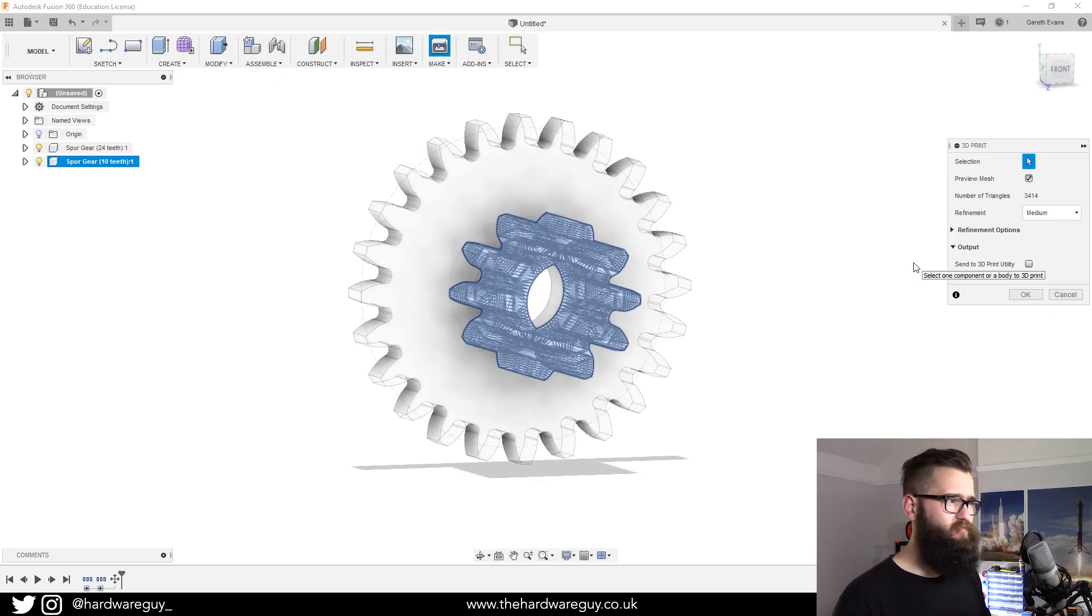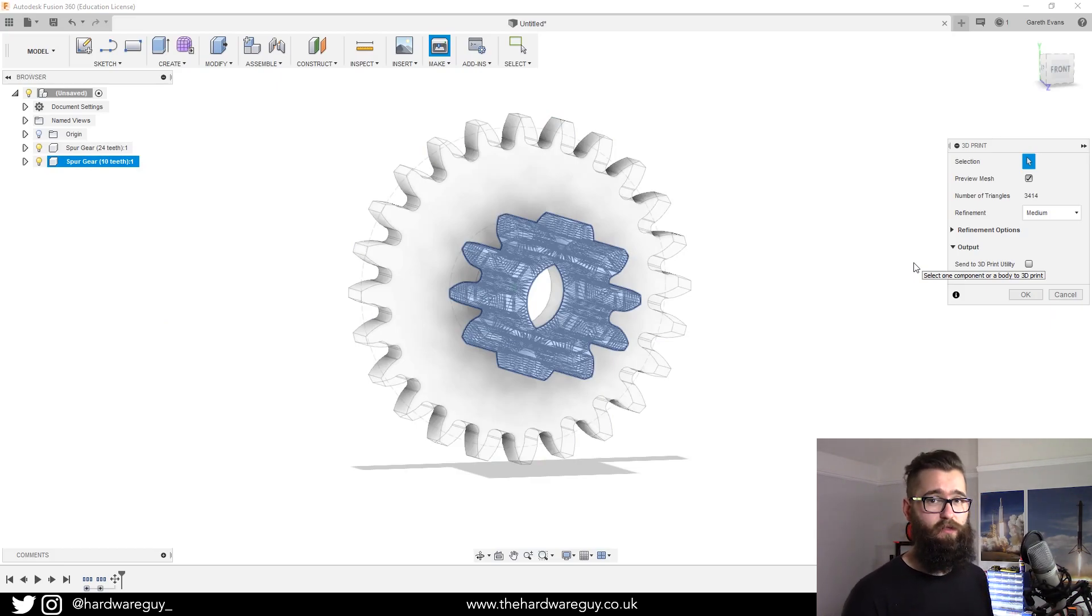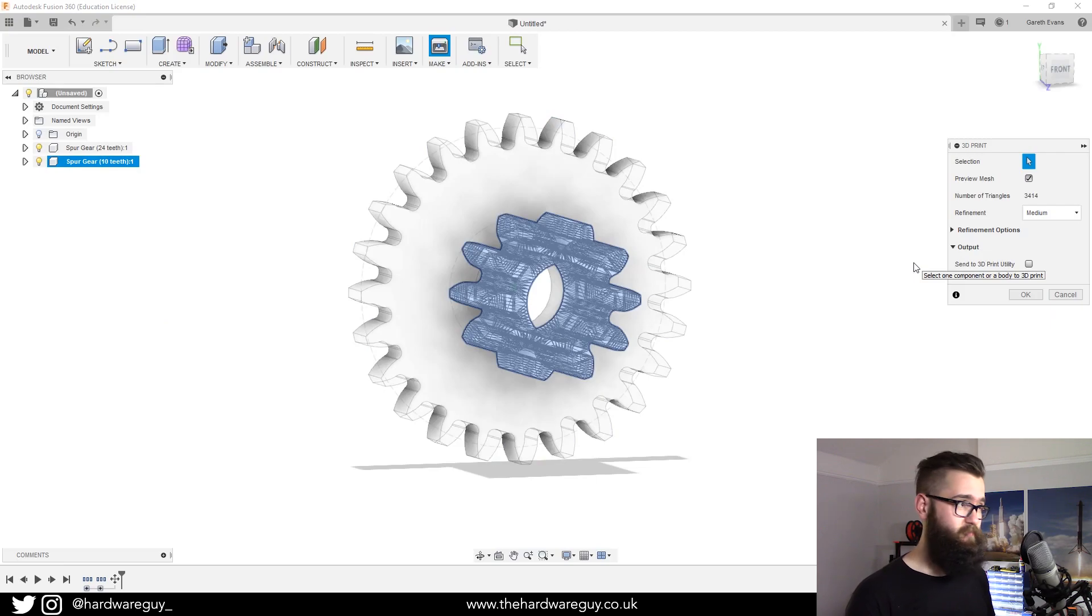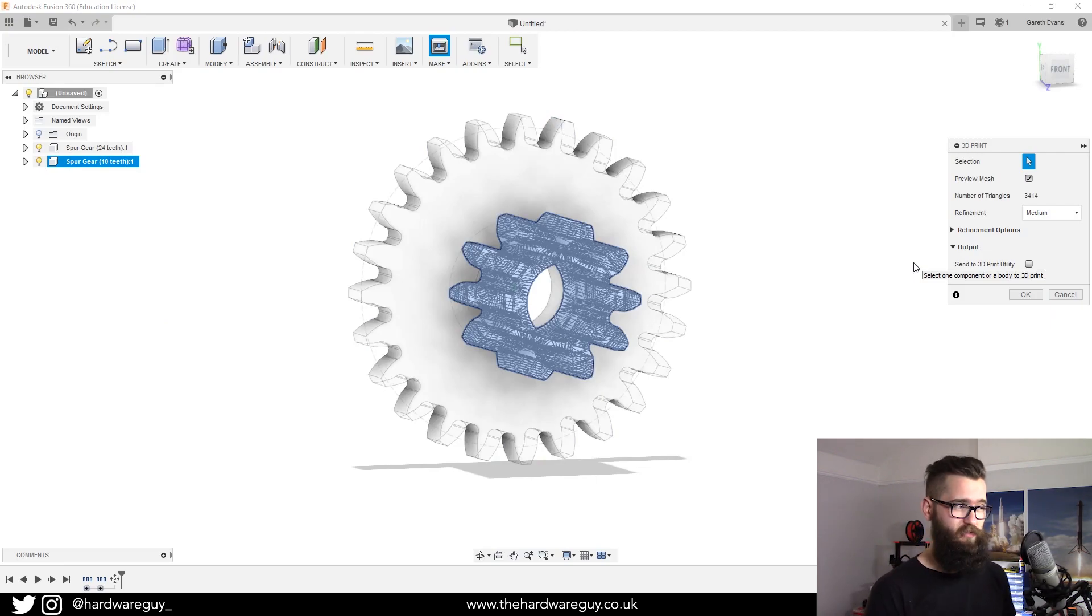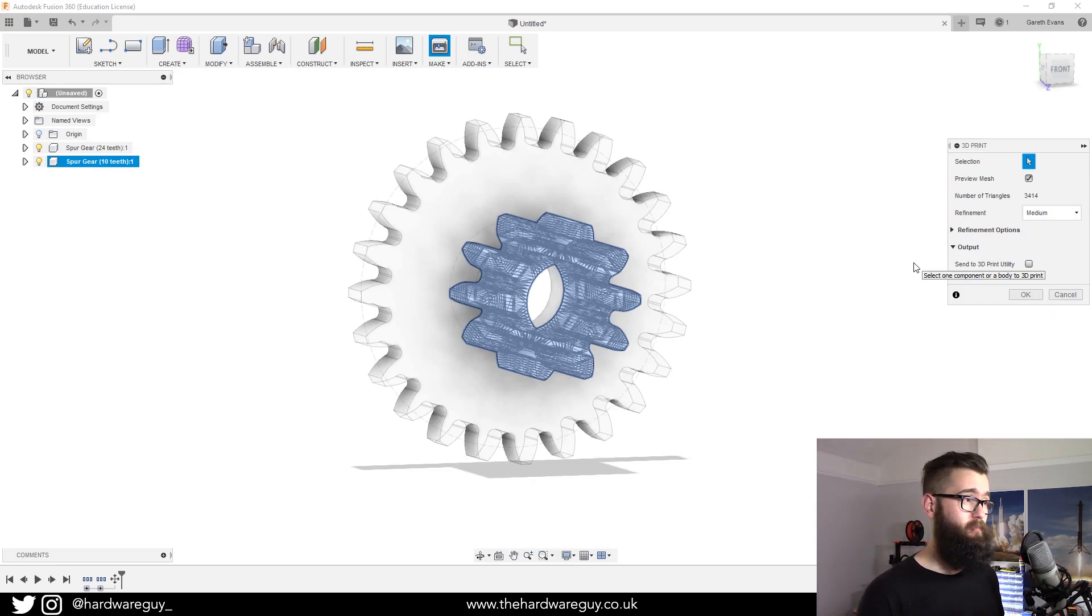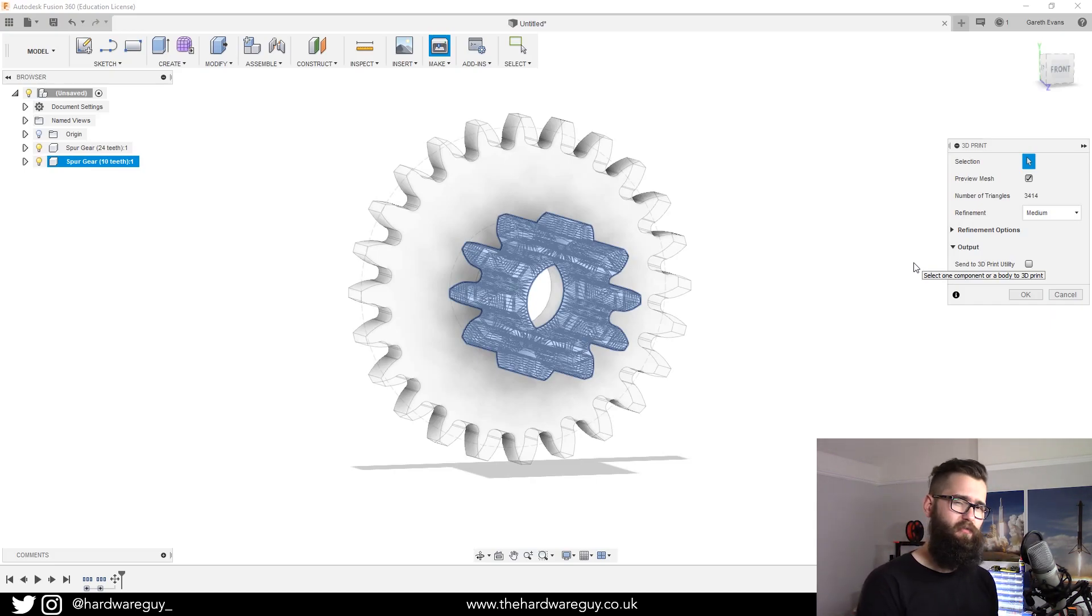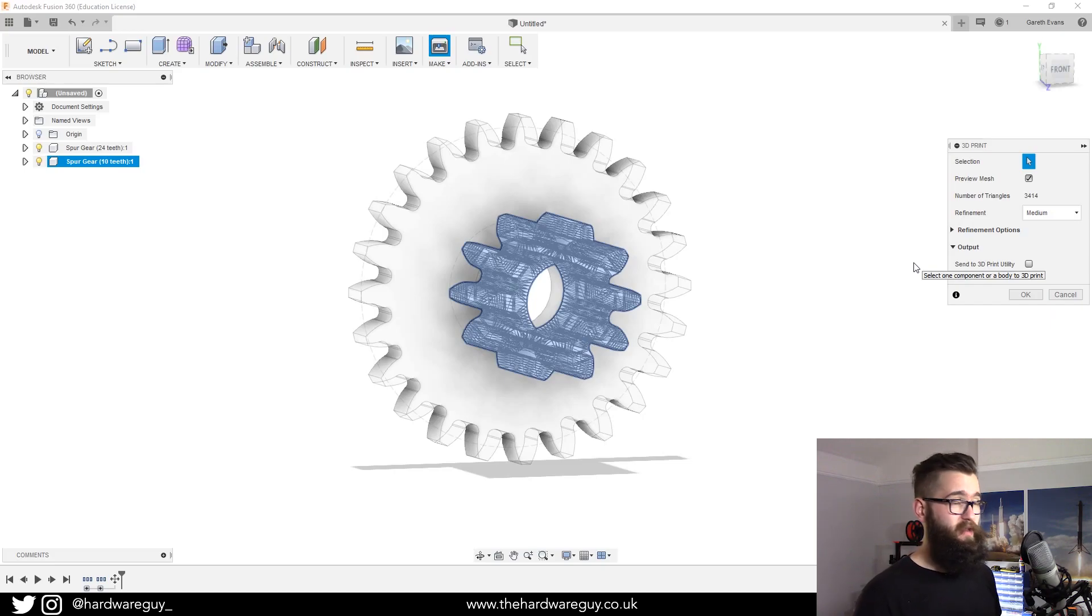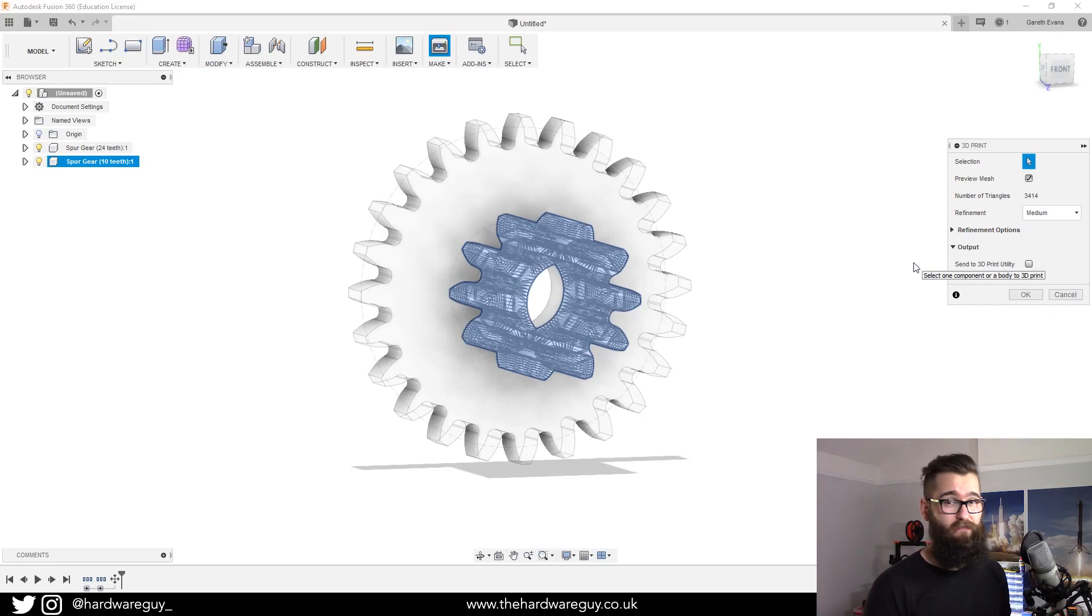This is really useful if you've got a huge model in Fusion 360 and it's made up of multiple components. It's really good practice every time you do a new part to create a new component. So a model can end up having 20, 30, even 40 plus components.